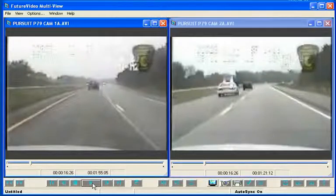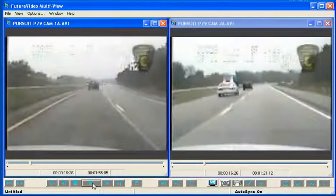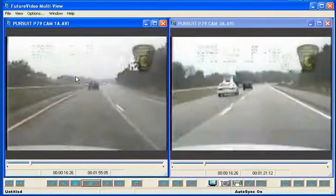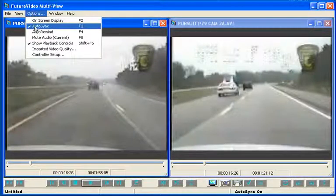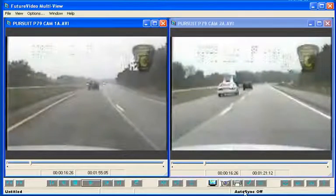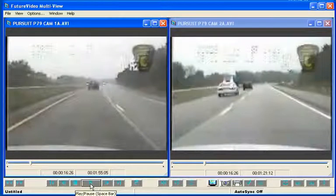We do this by finding a frame image of video that we can easily identify in both videos that we know occurred nearly at the same time. Let's use the video from the Camera 1 recording and find a point in time where we can easily identify both recordings. First, let's turn off the Auto Sync feature so that only one video is controlled by the toolbar buttons. We do this either by selecting Options from the menu bar or by pressing the F3 key. The status of the Auto Sync is shown in the status bar near the bottom center of the screen. Now we click on the video window of Camera 1 to control only this video. We can also independently control each video using the hotkeys or from the MC20 Pro as well.